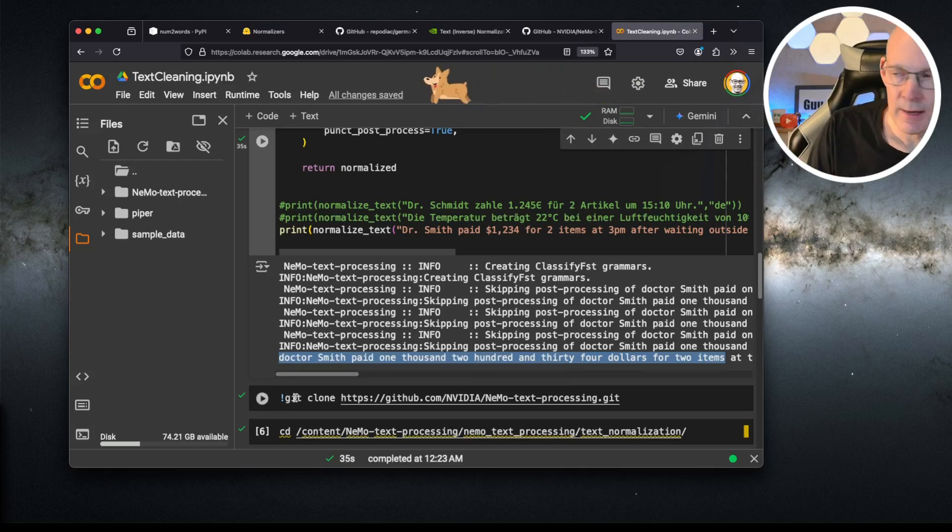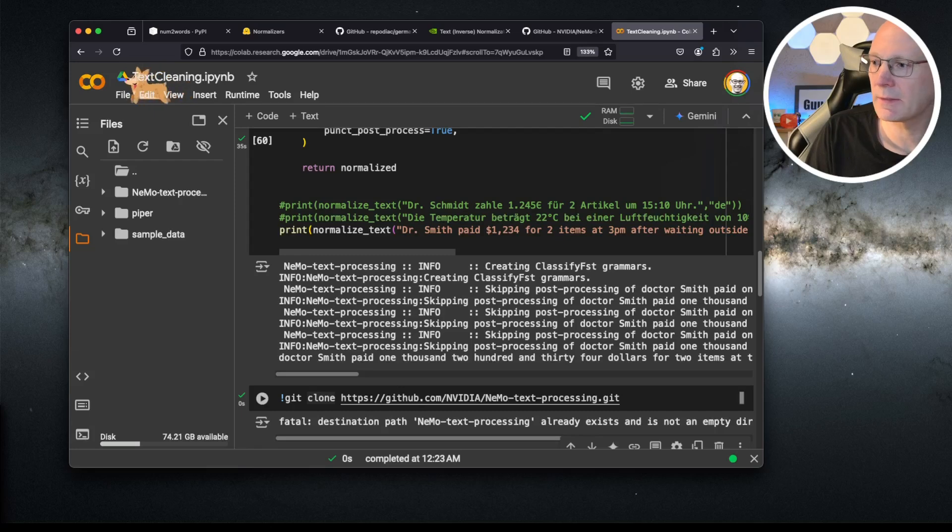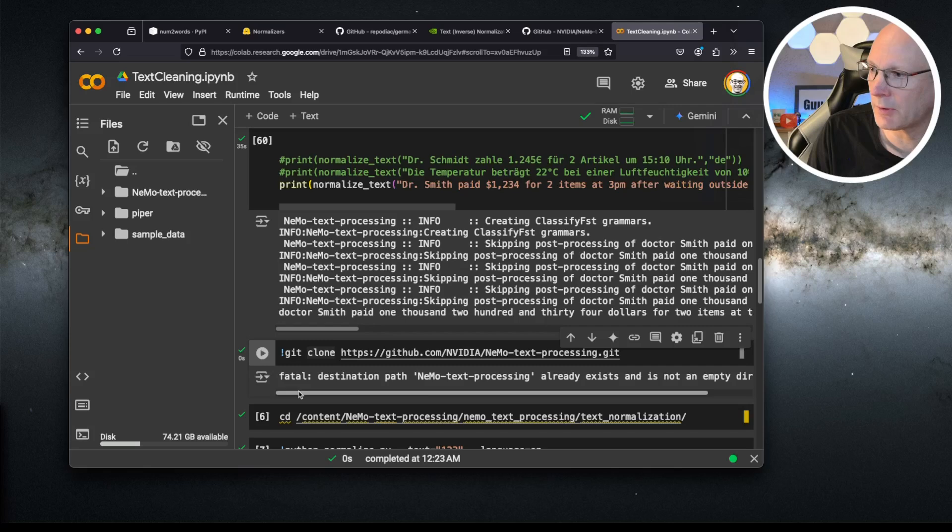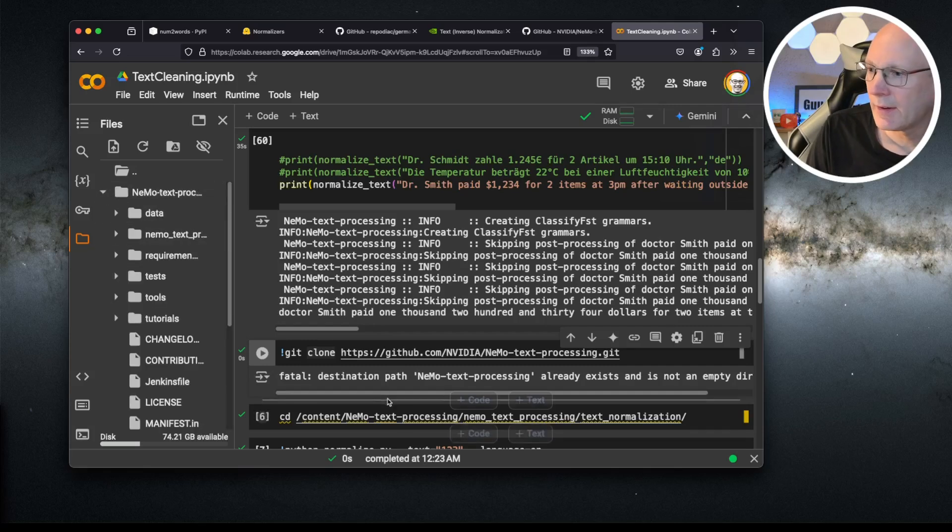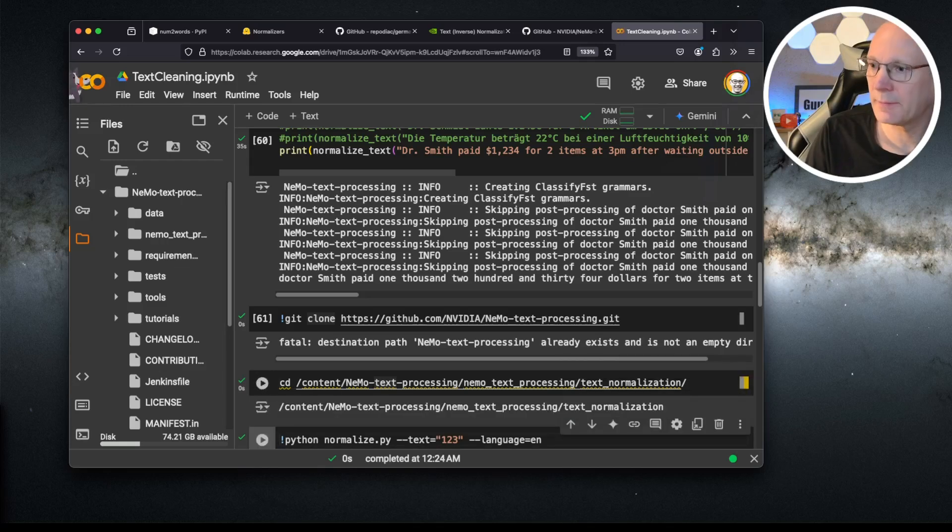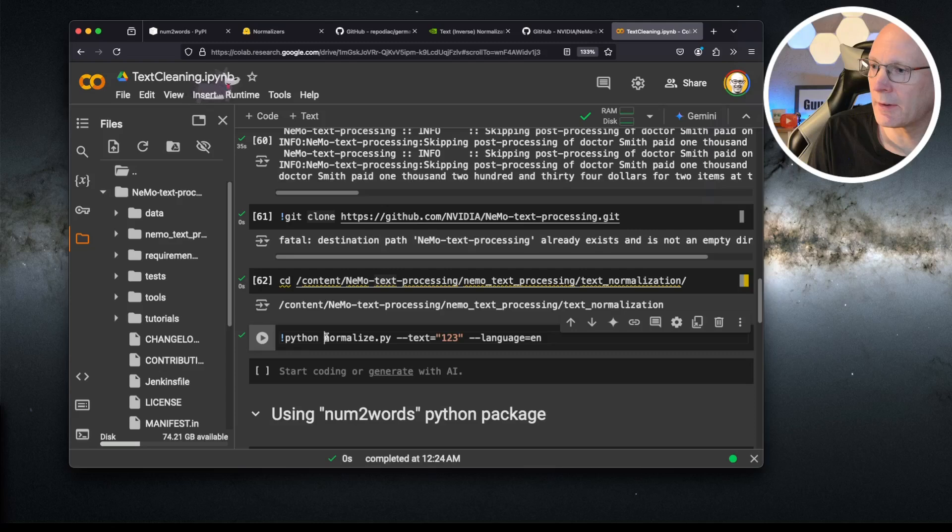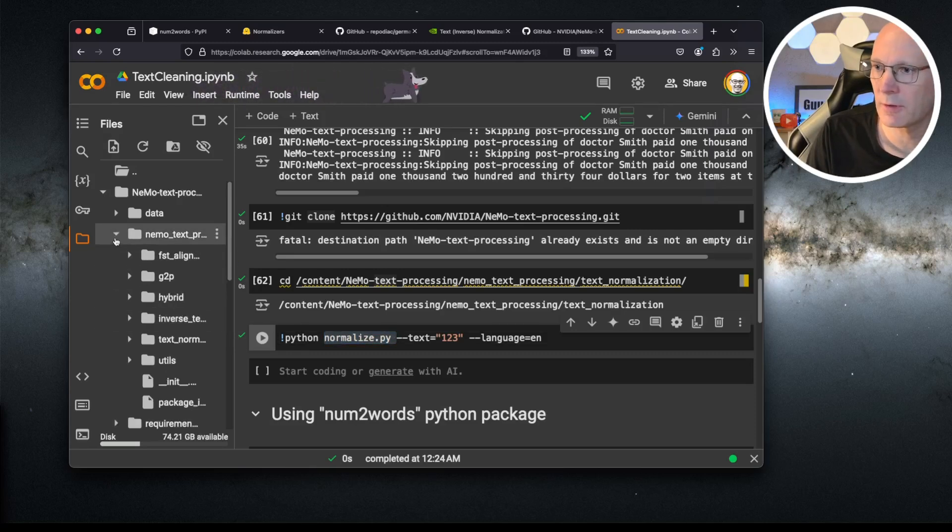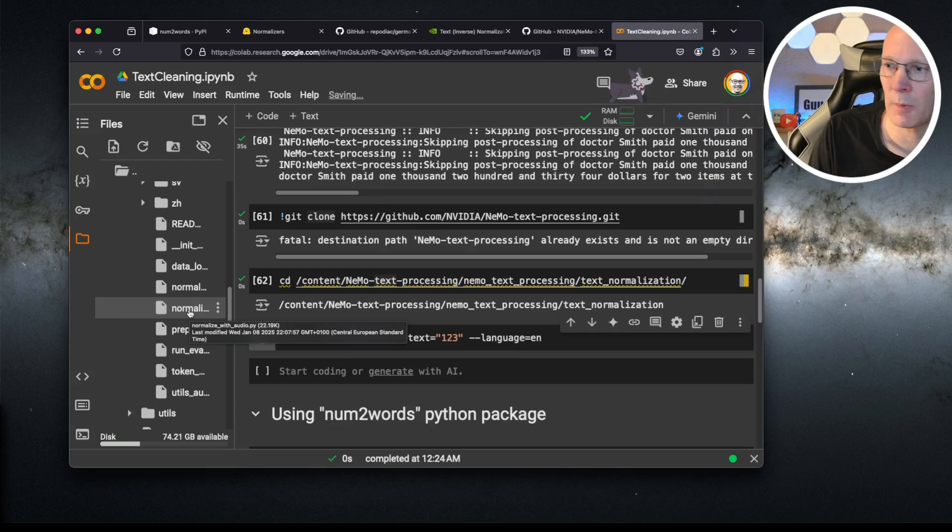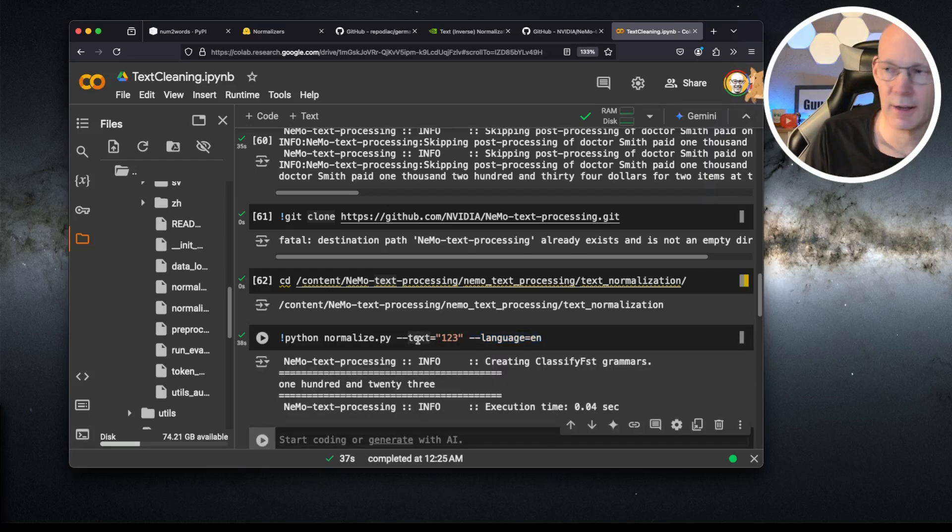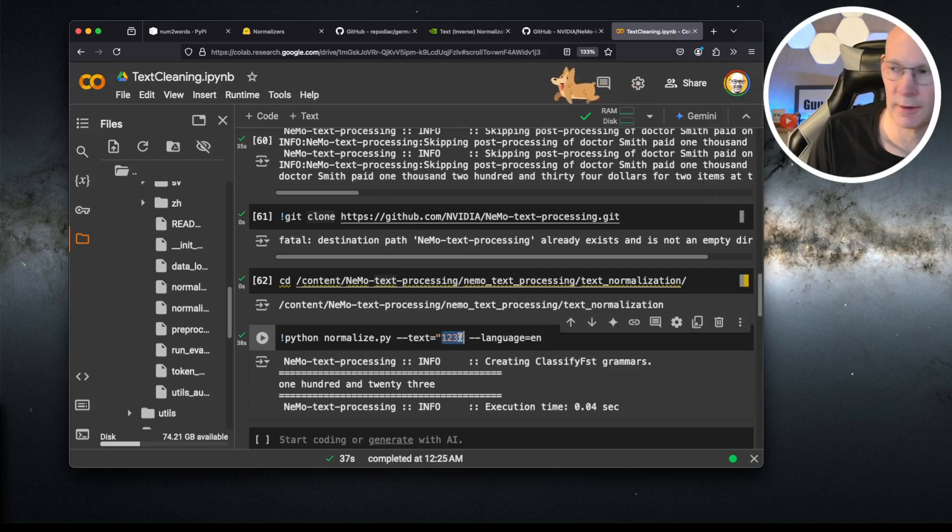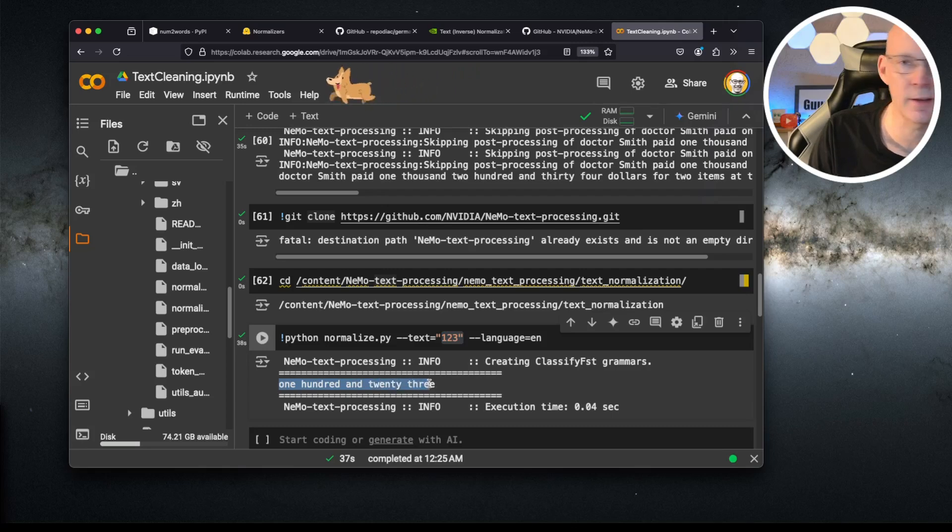But there's another way. You can simply run or clone the GitHub repository. Let's do this. I've done this earlier. The directory is already existing. This is this repository here. Let's change directory inside. And you can simply run this normalize.py script that is part of the repository inside of this folder. We have this normalize.py script with the affected language code. And you can see that this parameter or this command line argument of 123 has been cleaned or normalized to one hundred twenty-three.